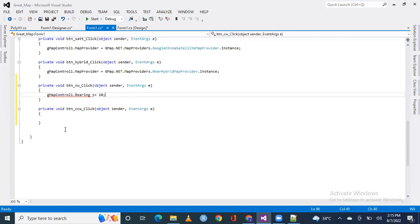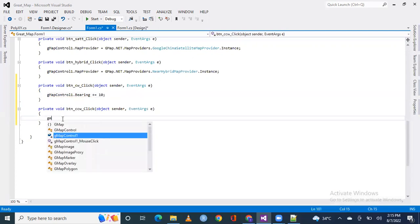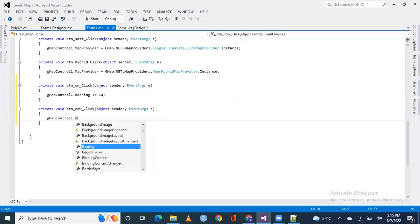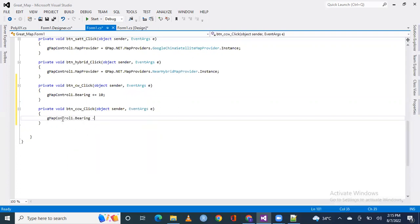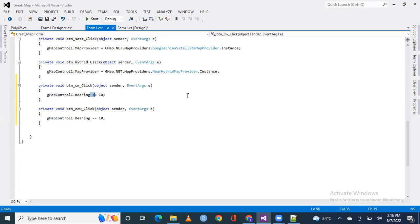And here we will give gmap control1.bearing minus equals 10. 10 is also a random value because we can take 1 and 2, but we want to see a major change when we click rotate. We have made 10 value, you can use it 1, 2 and so on. Plus is equal to because we have made map rotate, we need to rotate, that's why we added a value.